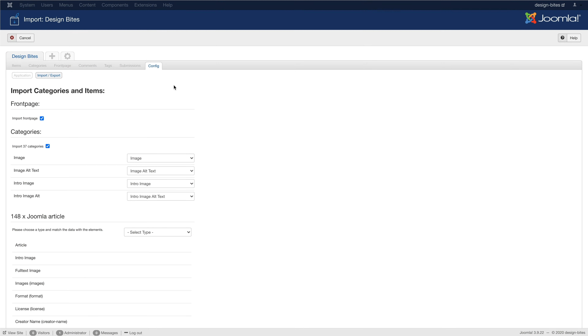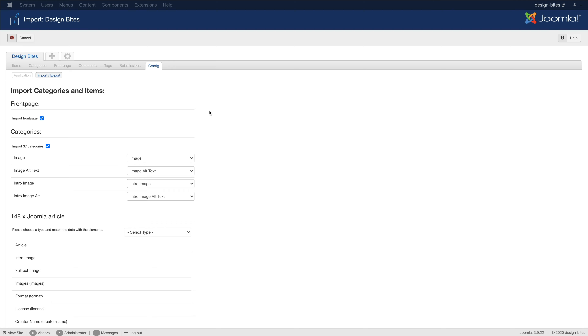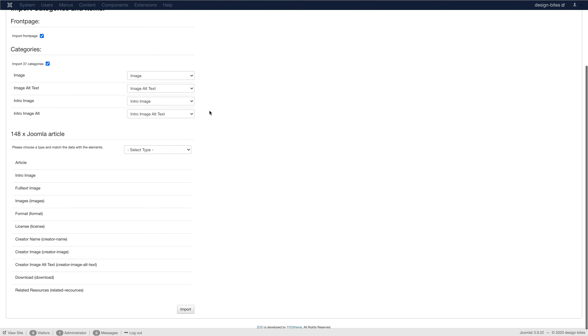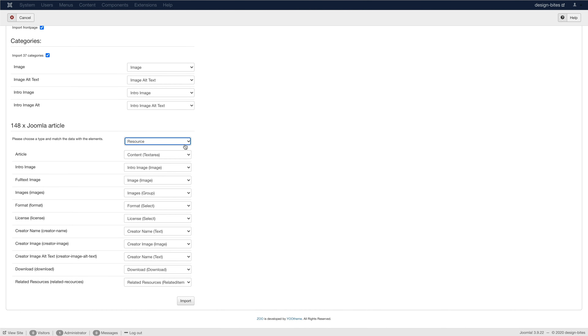We improved the Joomla importer to convert all our theme packages to ZOO. It now also imports default category fields as well as custom fields for both articles and categories. You can also import tags and featured articles, which are automatically shown on the front page.